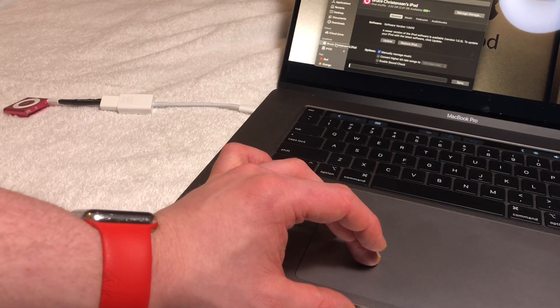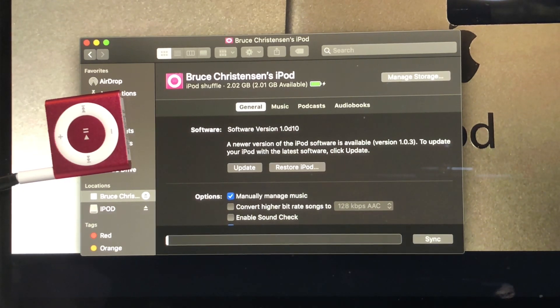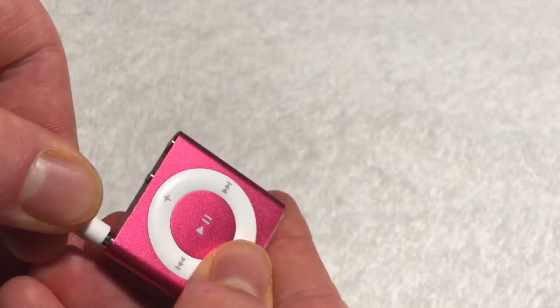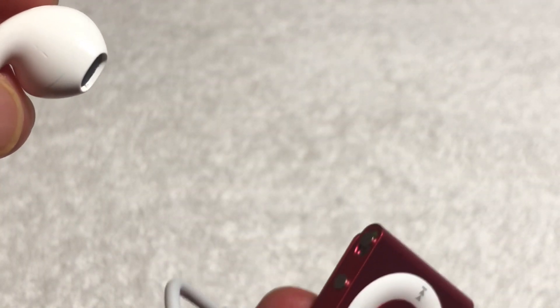For the most part, anyways. Amazingly, this iPod Shuffle still has its original development software installed — iPod software version 1.0 D10. Now you might be wondering what kind of killer soundtracks did this iPod come with. Unfortunately for us, we only get one, and it's kind of crap if I'm being honest.